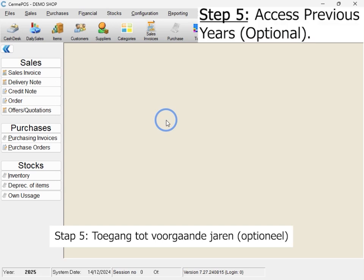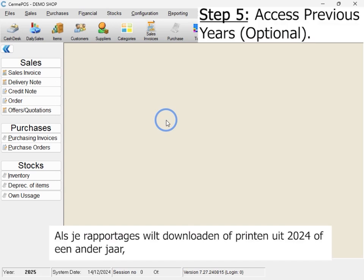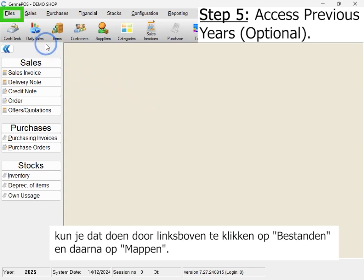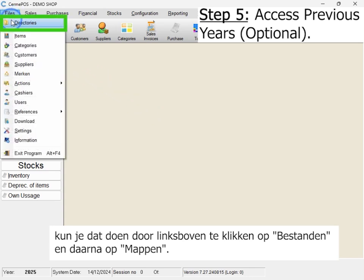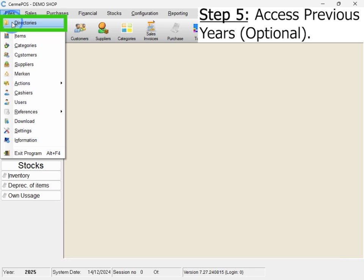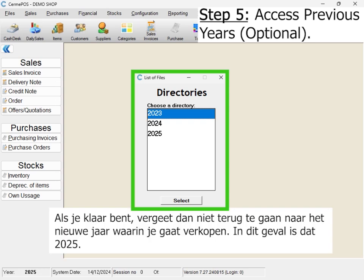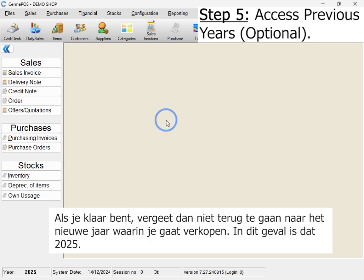Step 5: Access previous years (optional). If you need to return to 2024 or any other year — for example, to download or print reports — you can do so by clicking Files in the top left corner, then selecting Directories. Choose the year you want to access. Once you've finished, don't forget to return to the current year, 2025, to resume selling.